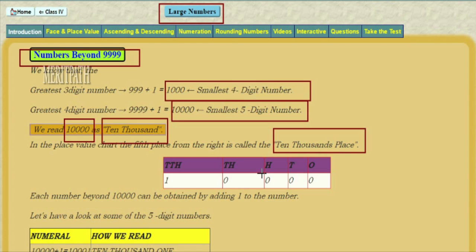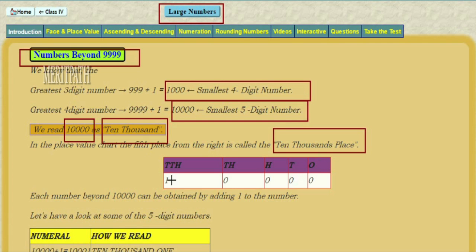Let's see ten thousand using the place value system. In the ones place we have zero, tens place zero, hundreds place zero, thousands place zero, and in the ten thousands place we have one. Because we have one followed by four zeros, the one is in the ten thousands place and zeros are in all the remaining places.